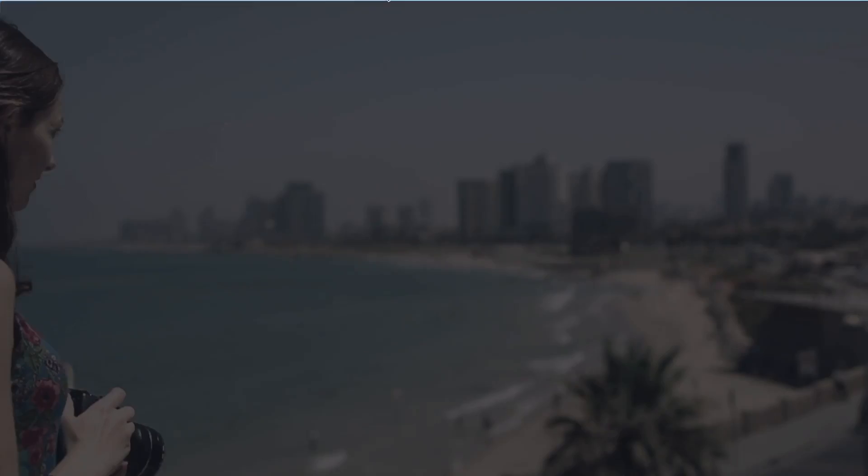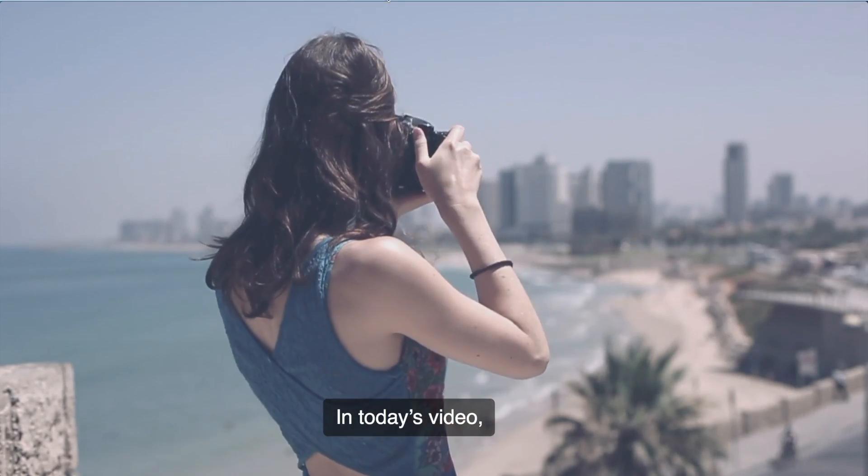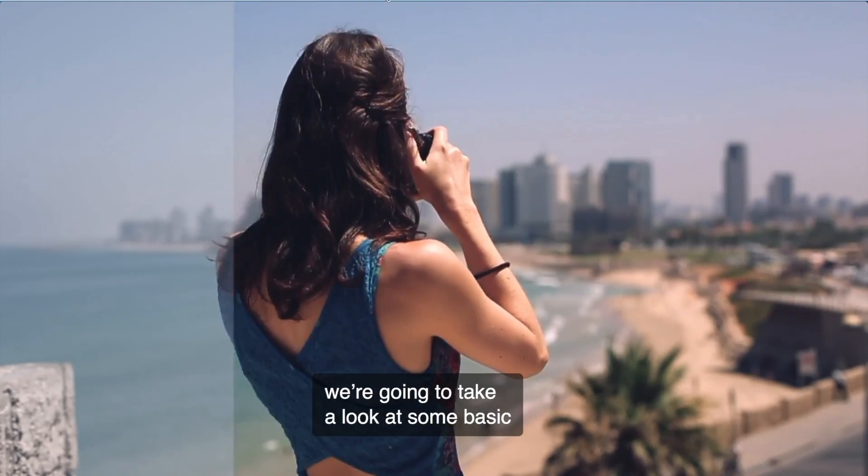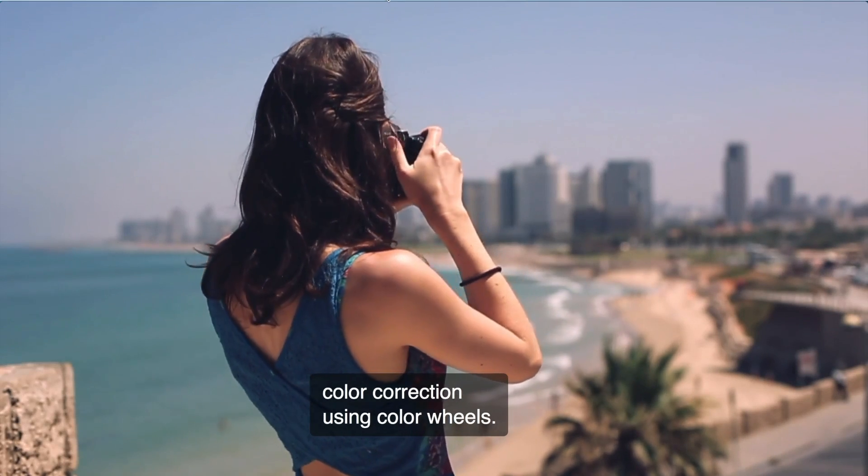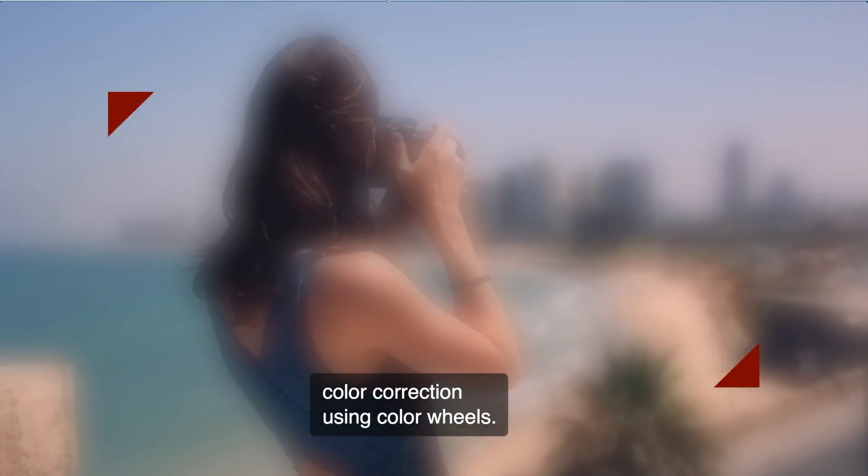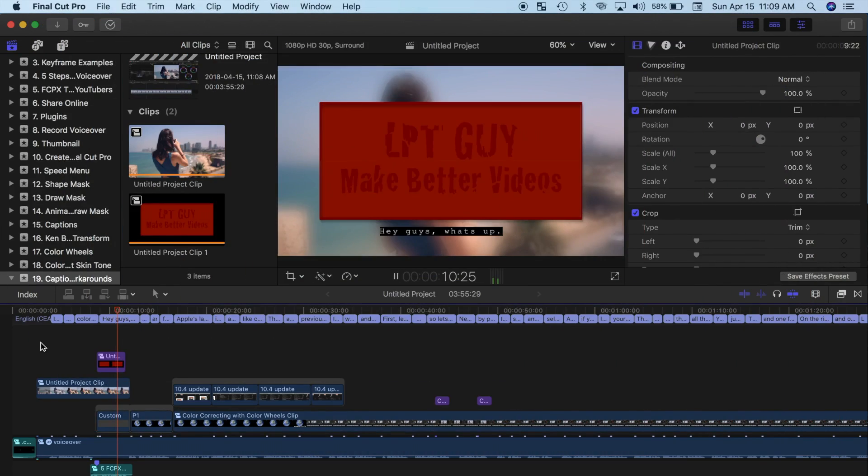Now when you export your video project, your viewer will have the option of turning on captions when watching the video. Unfortunately, most players default to captions off.